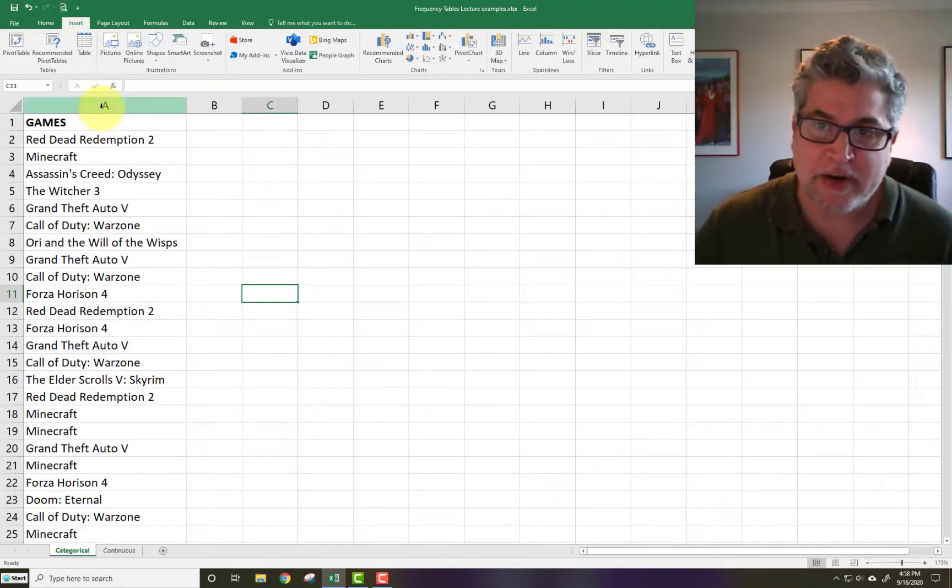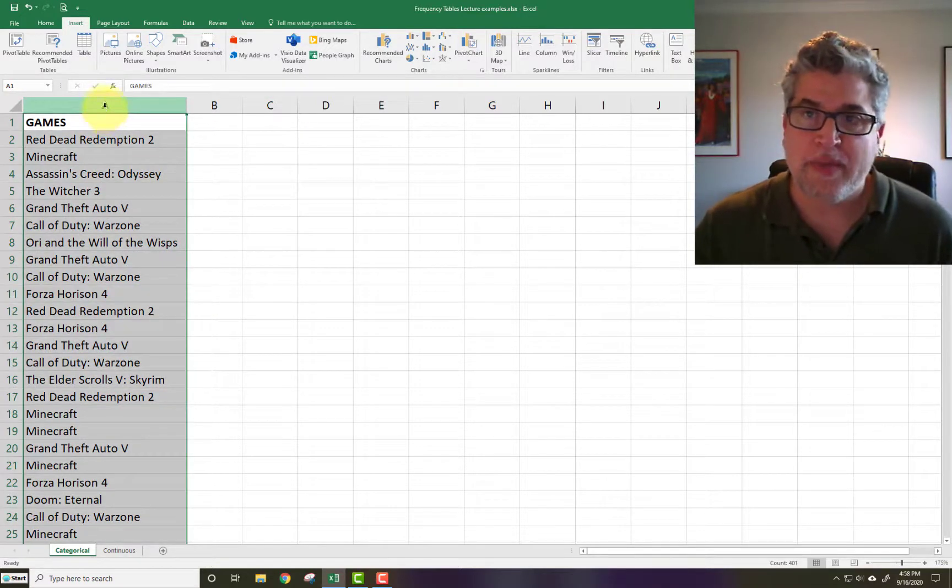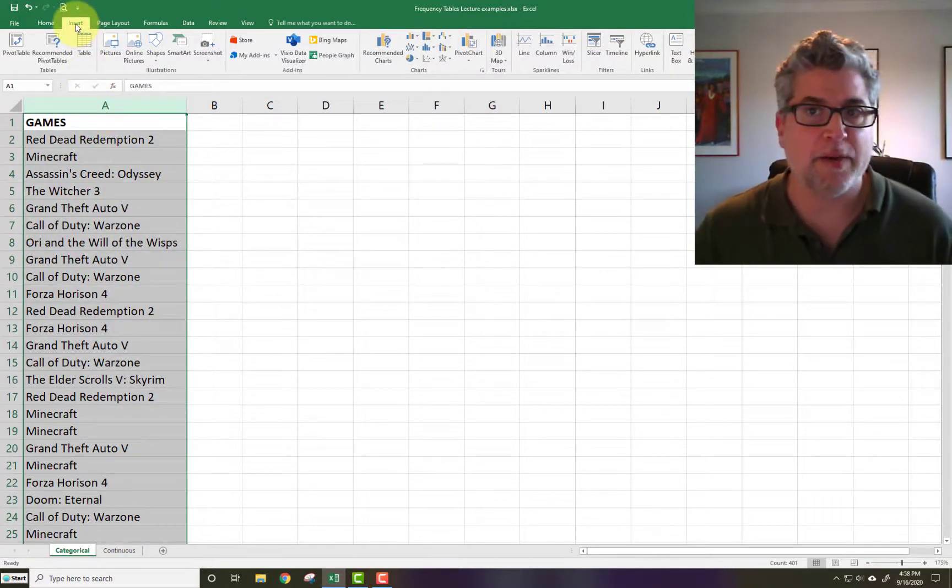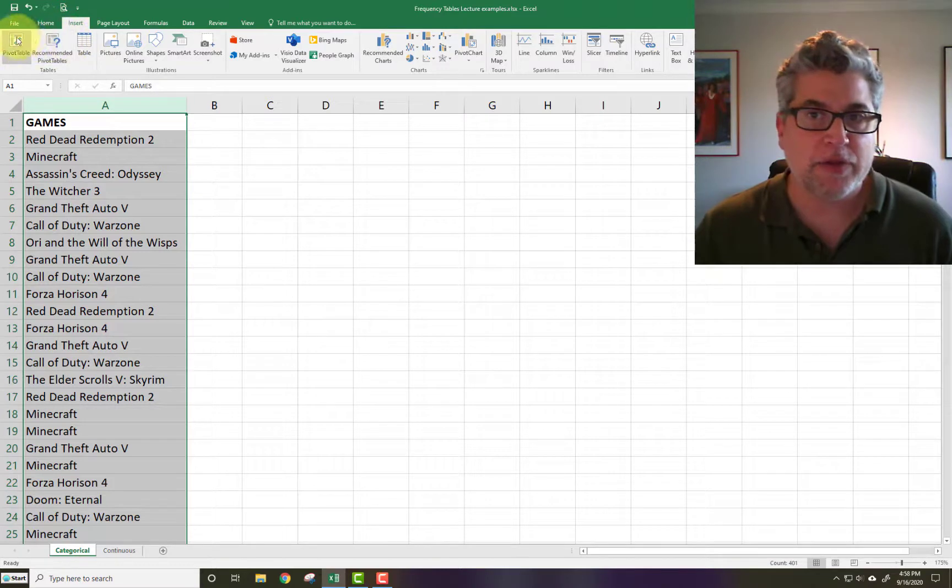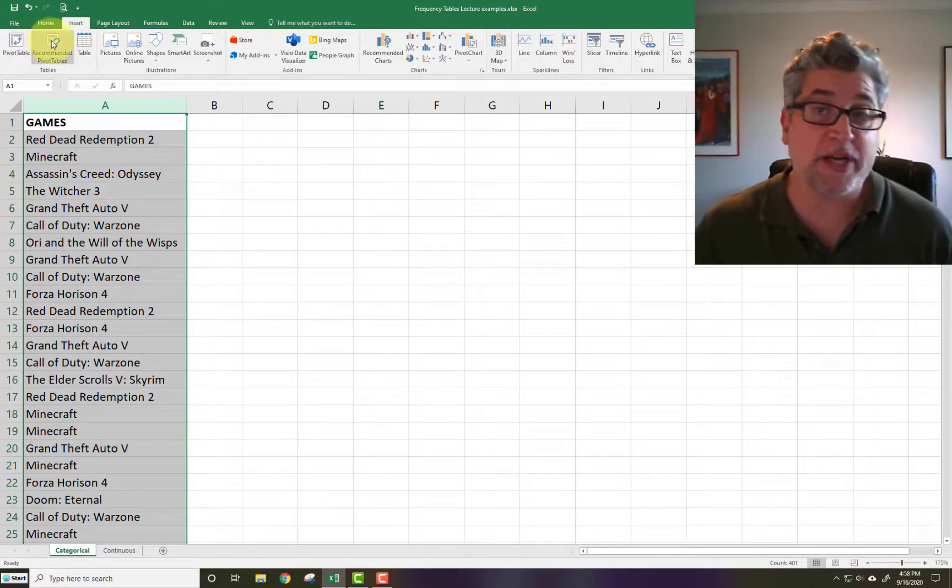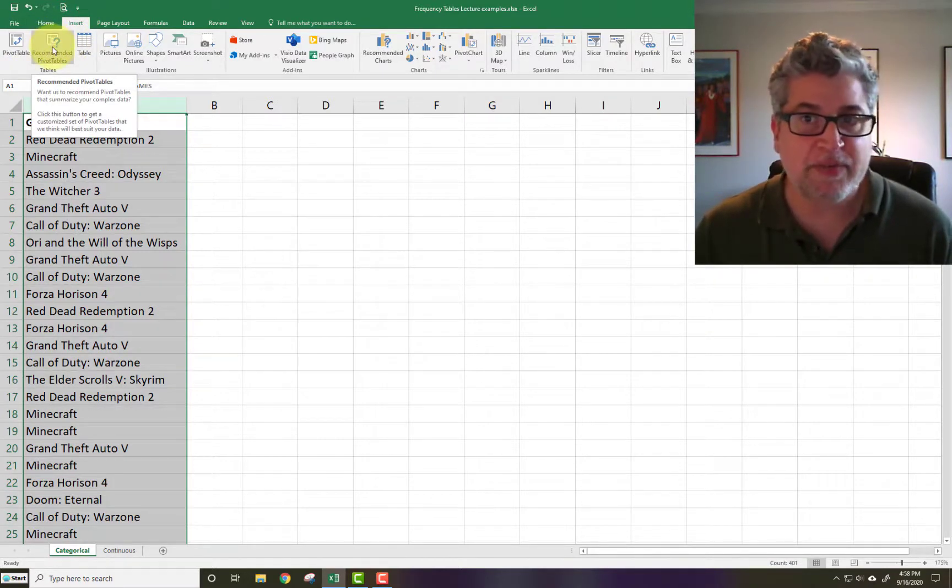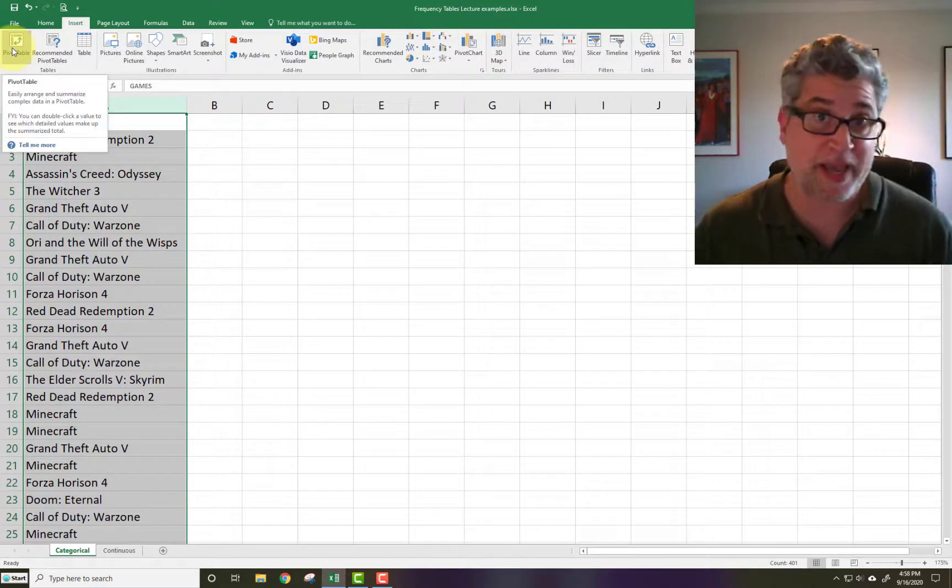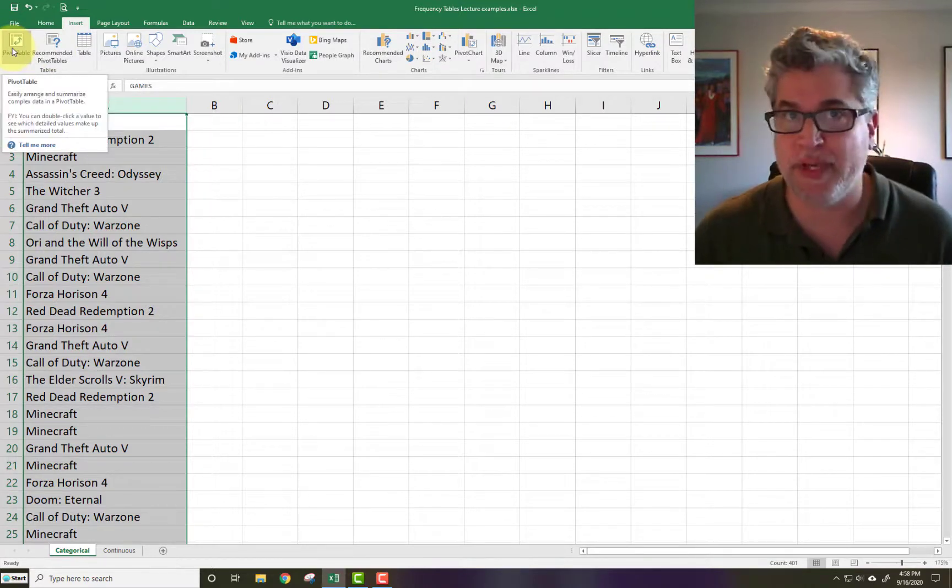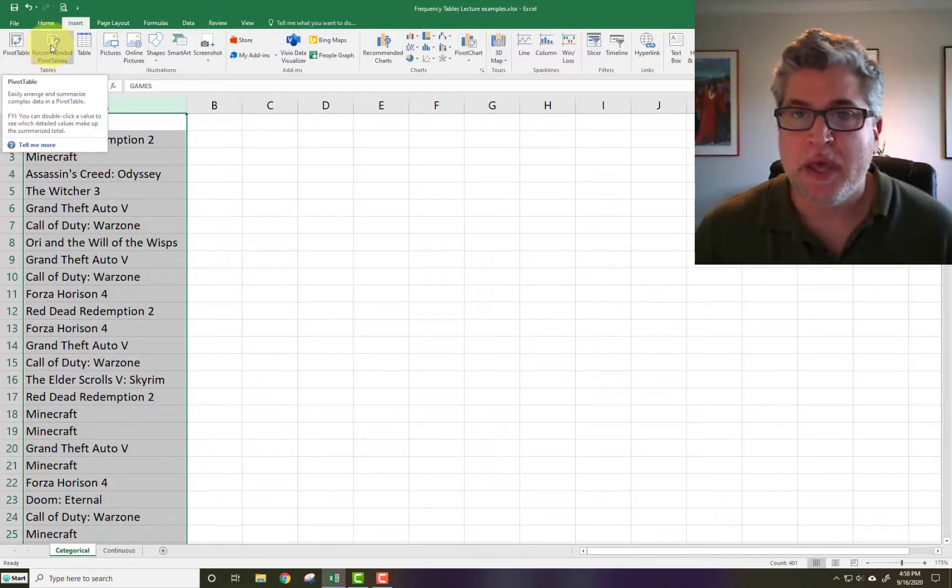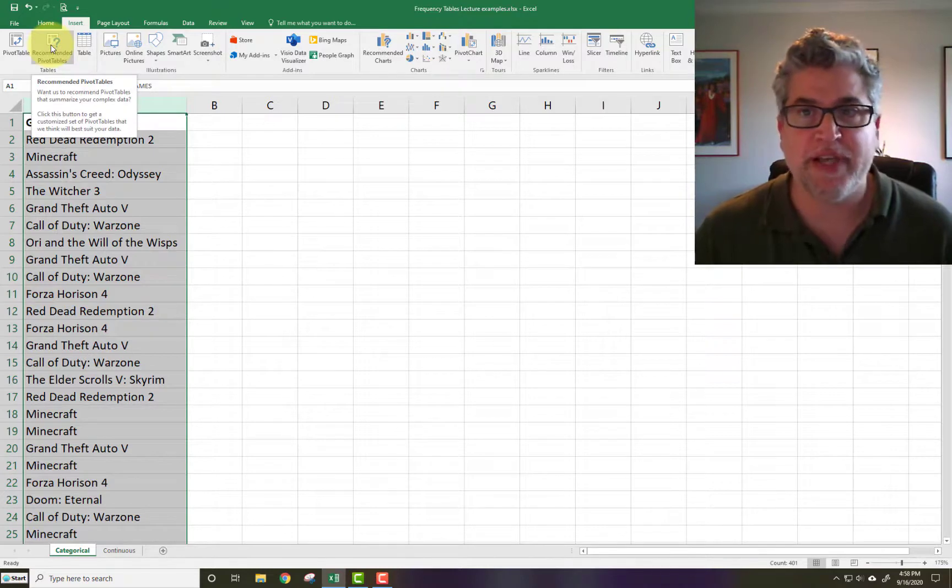Let's highlight our data. And then go to insert. And there's two tables that are going to be particularly useful: the recommended pivot tables and then just plain blank pivot tables that we need to populate. If you click on recommended pivot tables, it automatically computes the frequency table for this entire data set that I have highlighted.